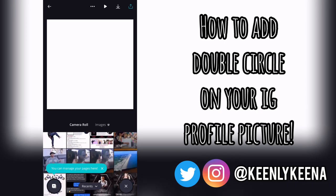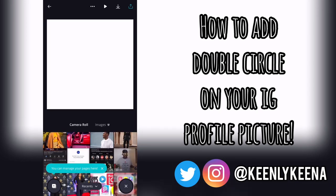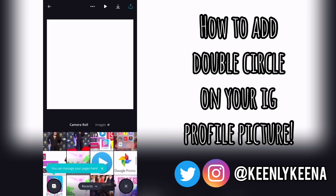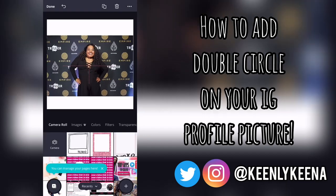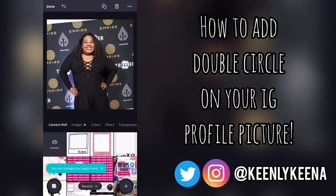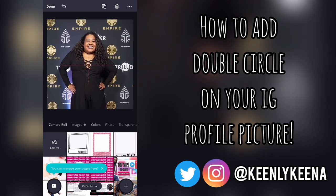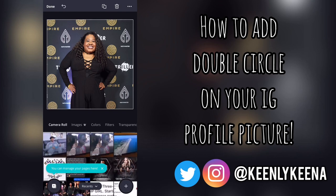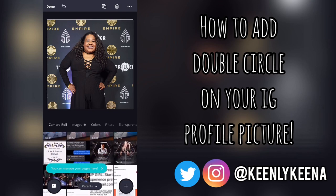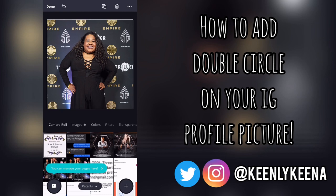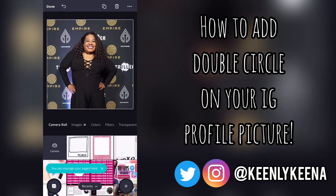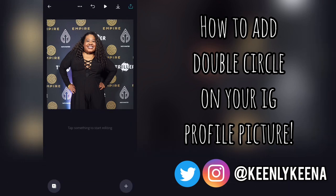I went to Canva and selected the Instagram post default, which is just a square. I'm choosing my picture — this is my current profile picture on Instagram. I was kind of going through my pictures second-guessing myself, but I ended up just going with this one.